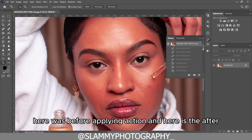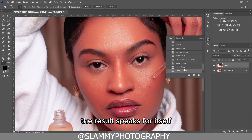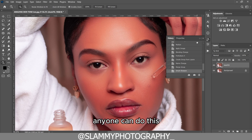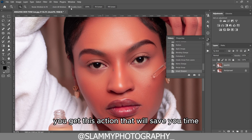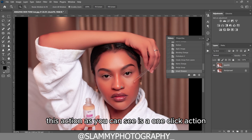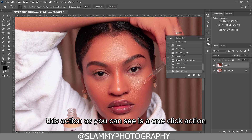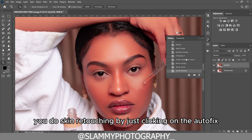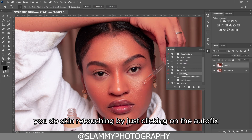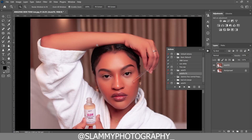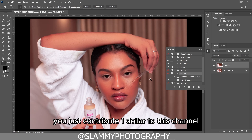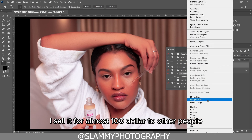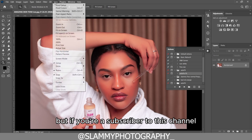Here was it before applying the action, and here is the after — the result speaks for itself. With just one click you get this amazing result. With just a one-dollar contribution to this channel you get this action that will save you time. This is a one-click action that will reduce your retouching time to just a few seconds. The link is in the description — just contribute one dollar to get it. I sell it for almost a hundred dollars to others, but subscribers can get it for just one dollar.